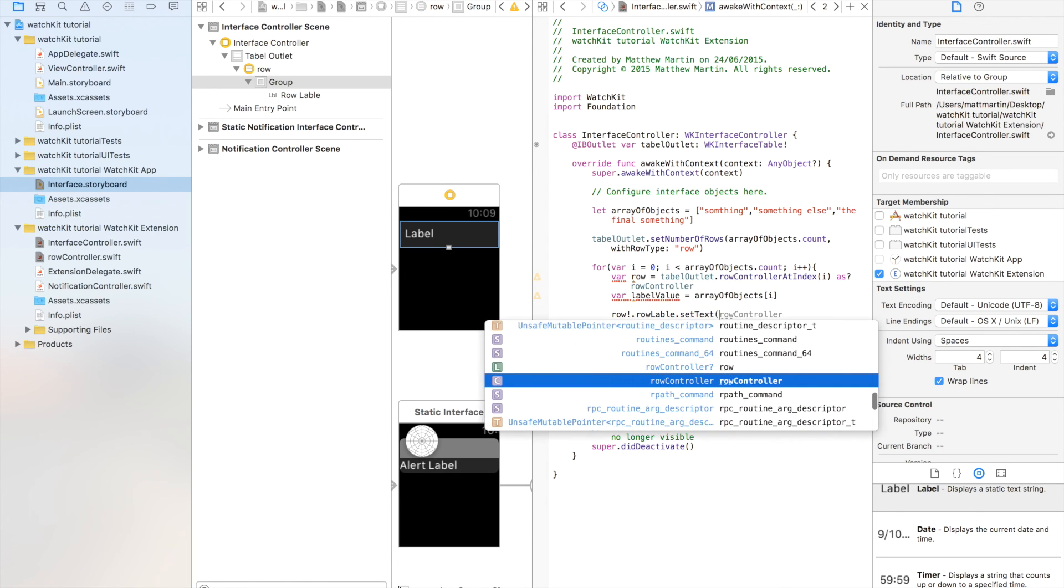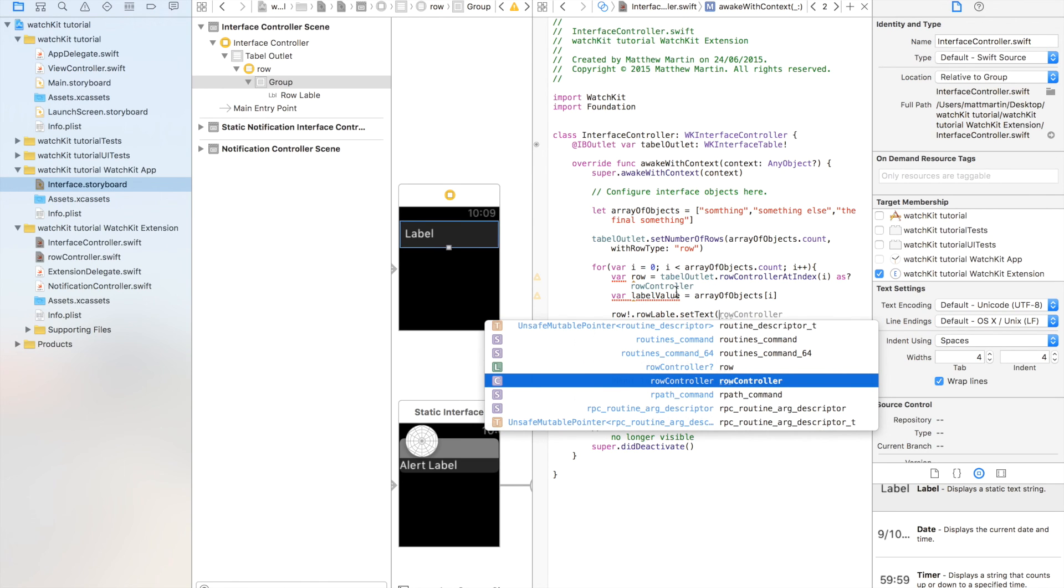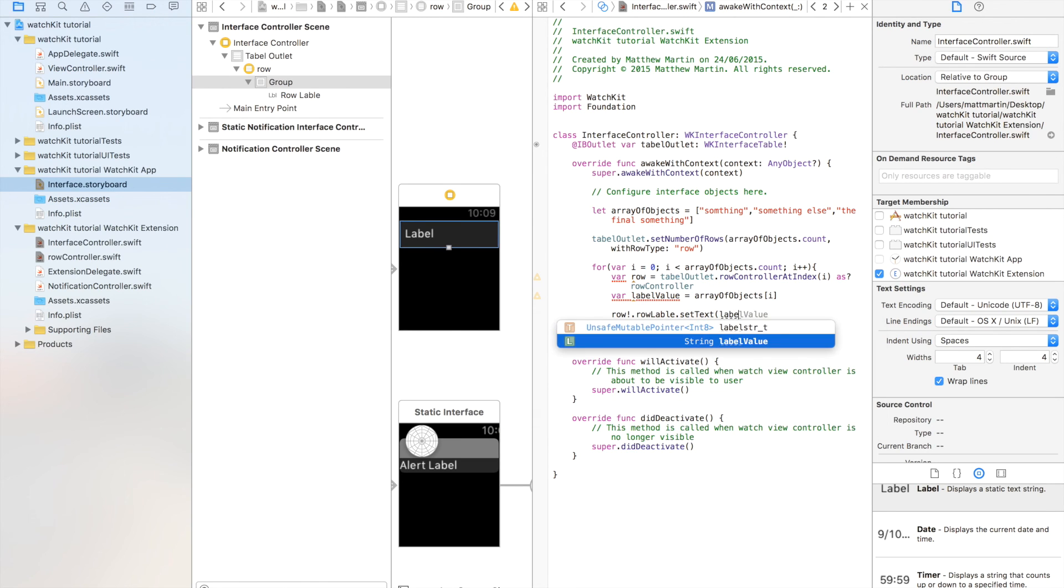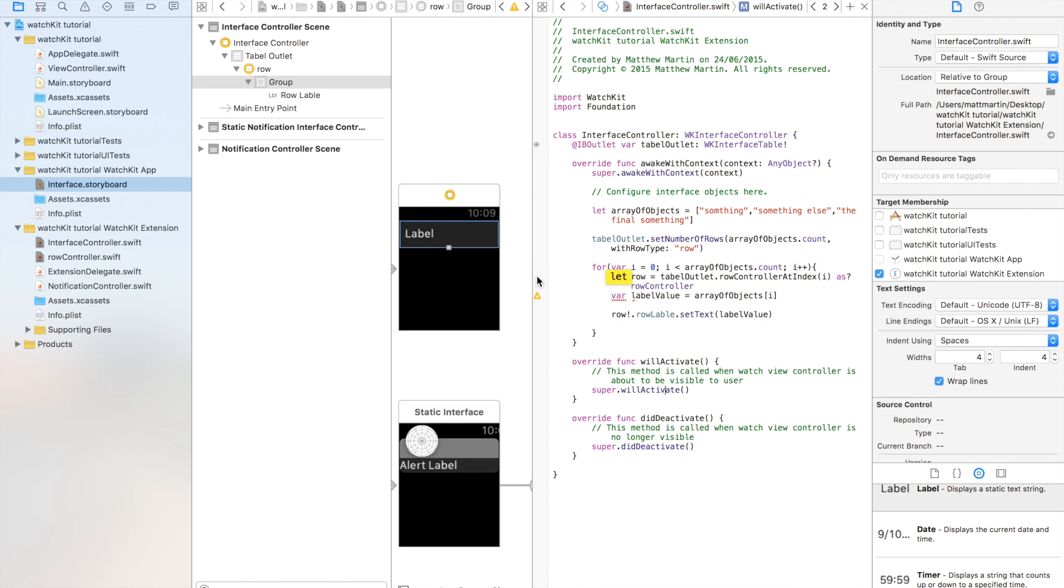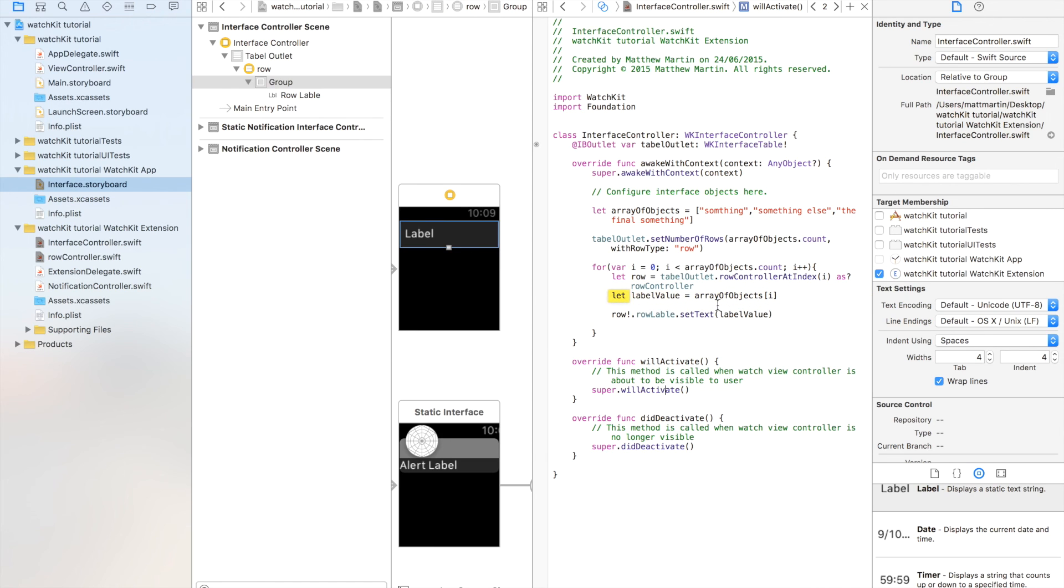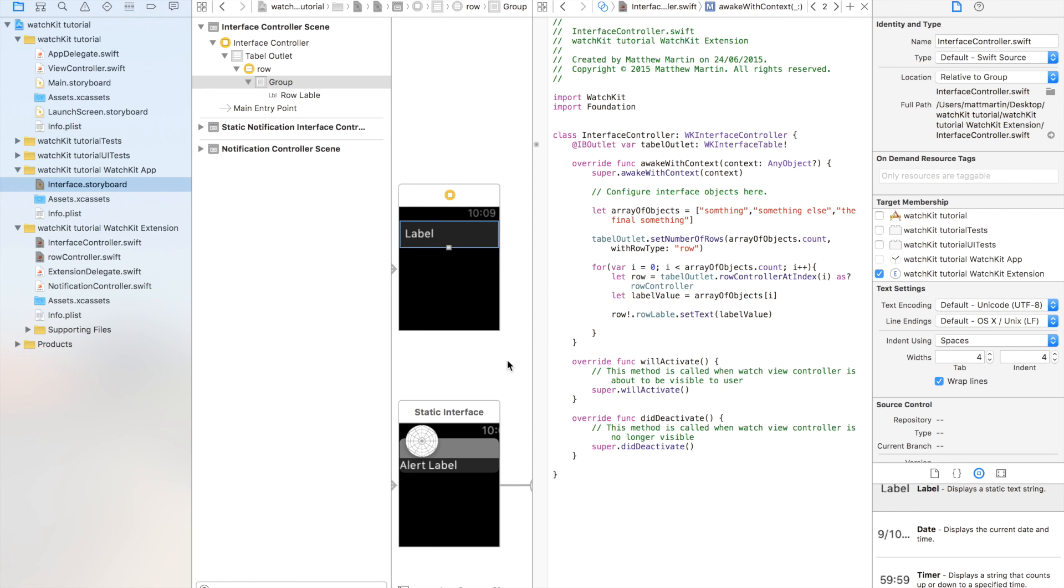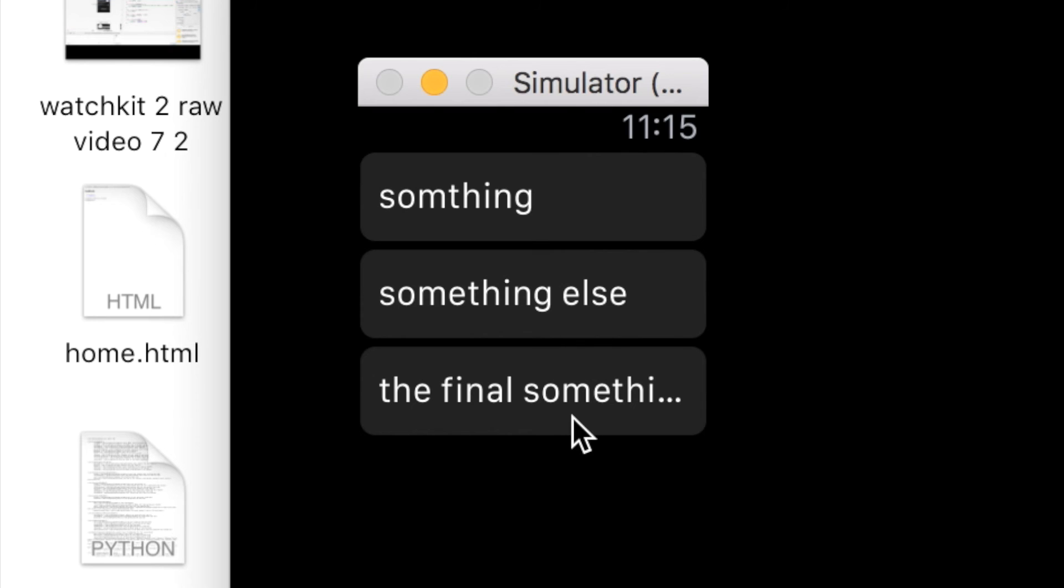now we want to set what our row text is, as a variable, which is label value, and there we have it, we have set our label and our row, and just see what it wants us to do on each of these, and we can run our app.